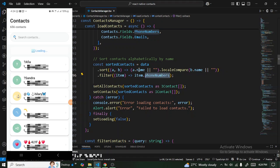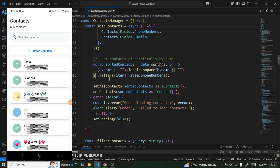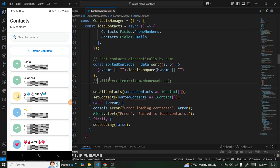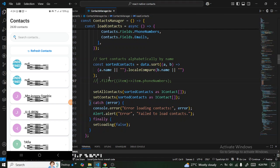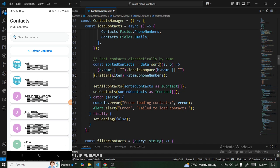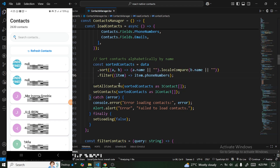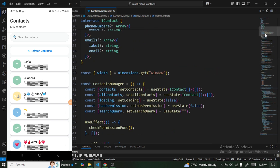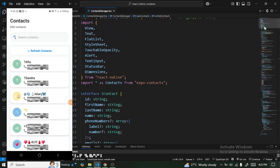Let me remove the filter to compare — without the filter we have 2,630 contacts, but with the filter introduced we reduce it down to 656. That's how you implement contacts in your React Native application.